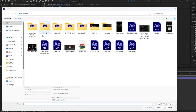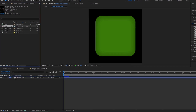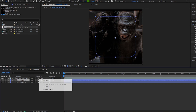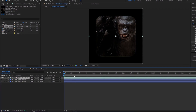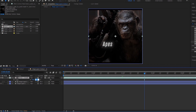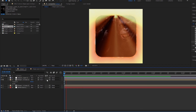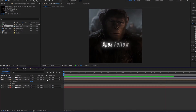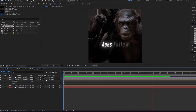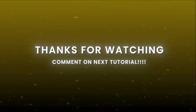Add the original video after editing. Thanks for watching — comment for the next tutorial.